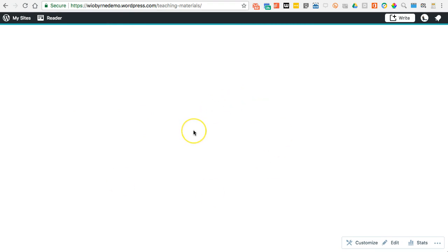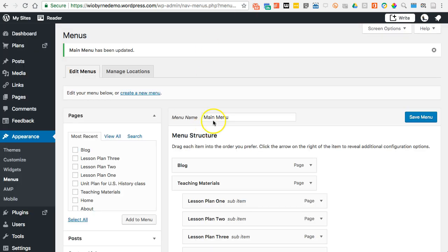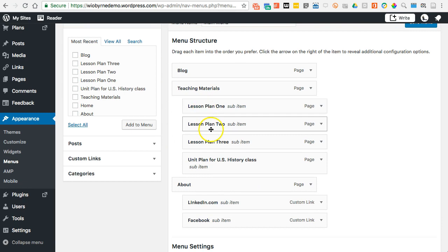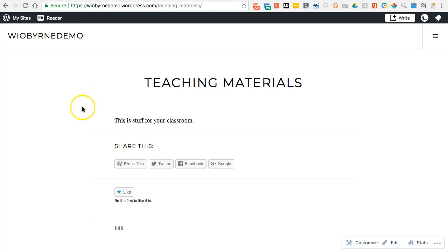On this page, instead of using the menu, I could just put links to Lesson Plan One, Lesson Plan Two, and so on. Most times I advise students to do both of those things — have a sub-page for your lesson plan 1, 2, 3 in the menu, and also go on the Teaching Materials page and put links to those pages there as well. It makes it easier for people to find content on your website.